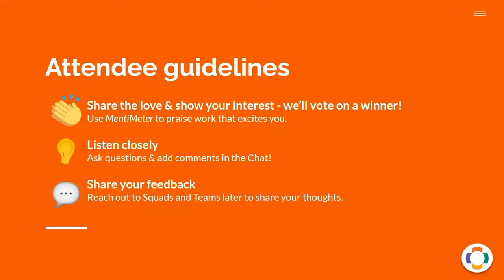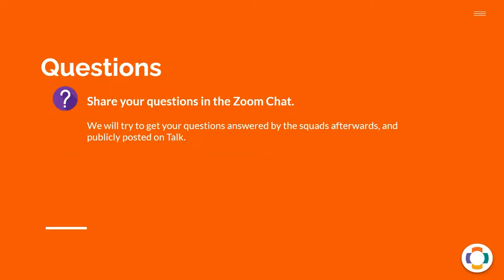If you're an attendee and not a presenter, share the love. Use the emoticons at the bottom to praise work that excites you and listen closely. Ask your questions in the chat. We would love to hear your questions, and if there was something you thought was cool, please speak up and share that in the chat. If you've seen anything where you think there's a better approach, or you'd really love to be involved, please reach out to the squad or the team — they are always looking to hear from other people. Questions: post them in the Zoom chat.